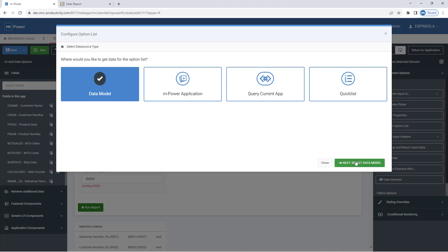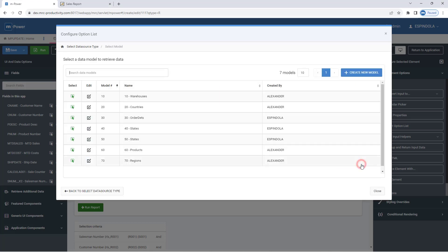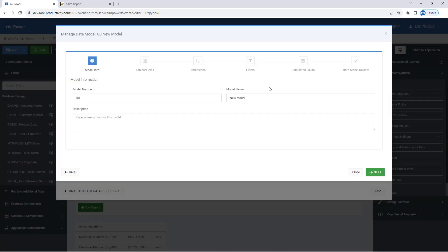For the sake of this first filter, I'll create a data model over my salesman data. Now this data model, this is what you've heard me call a dictionary level data model. I can select an existing one from here, or I can create one on the fly, which I'll do right now by saying 'create new model'.